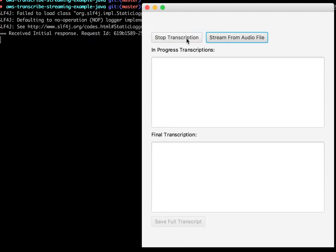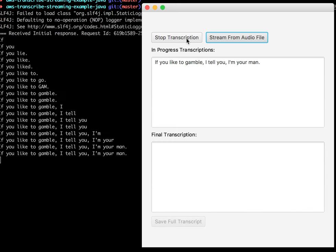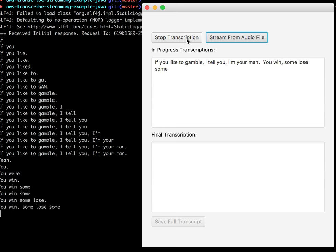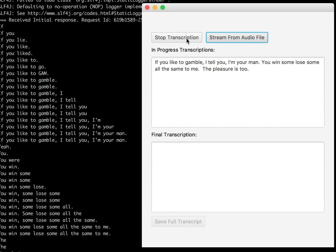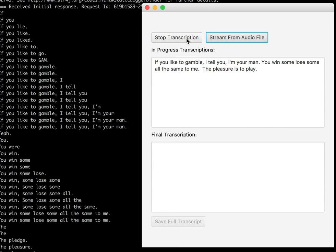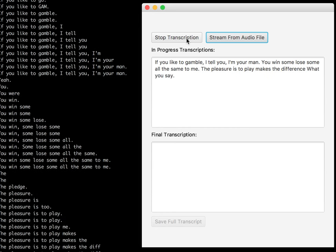If you like to gamble, I tell you I'm your man. You win some, lose some, all the same to me. The pleasure is to play, makes no difference what you say. I don't share your greed. The only card I need is the ace of spades.